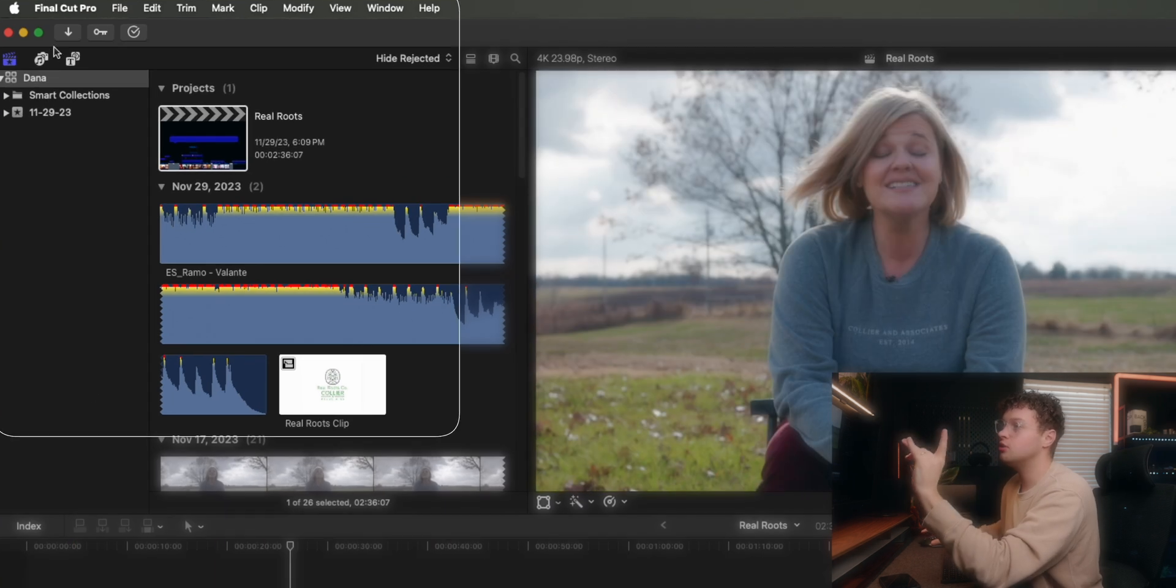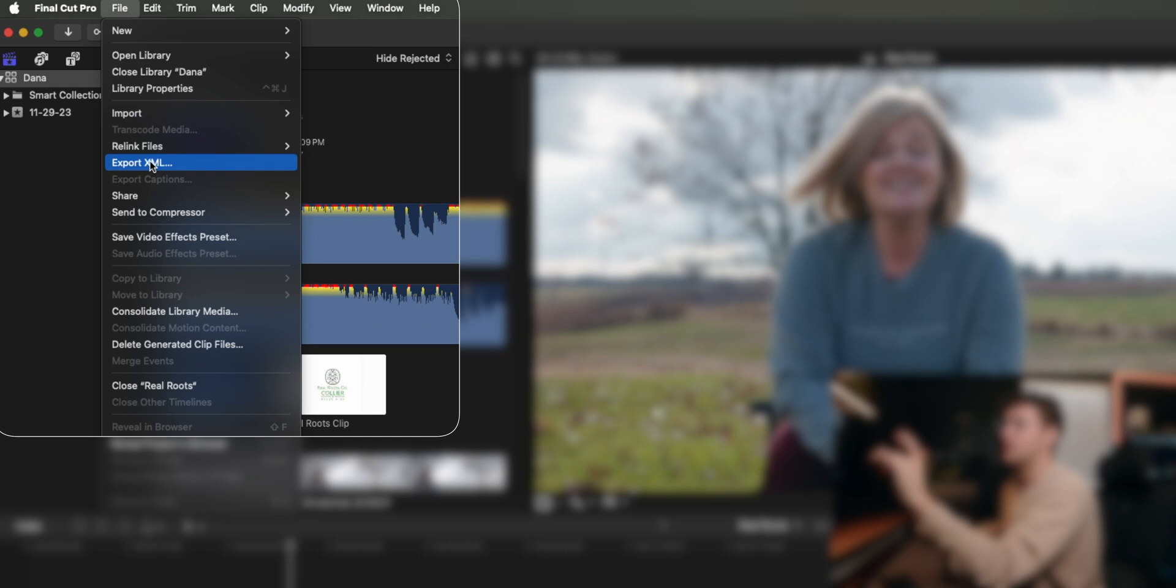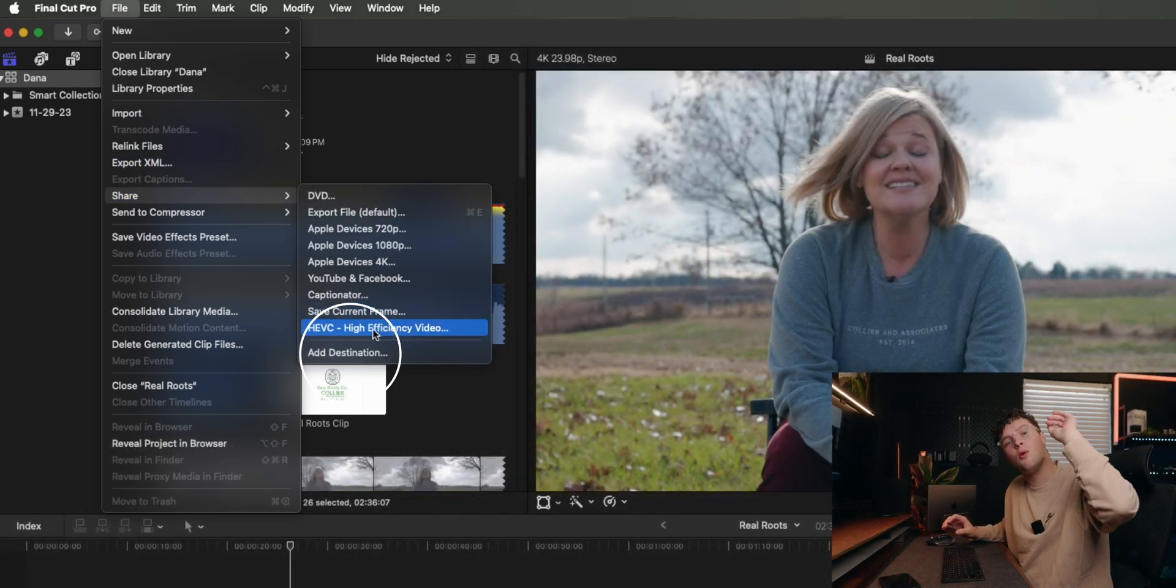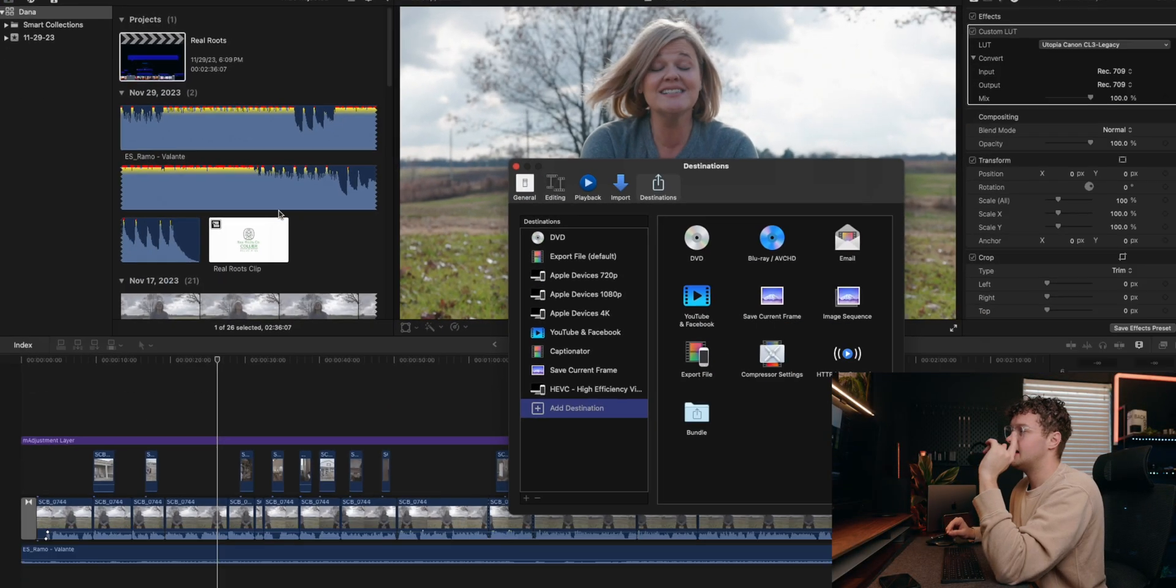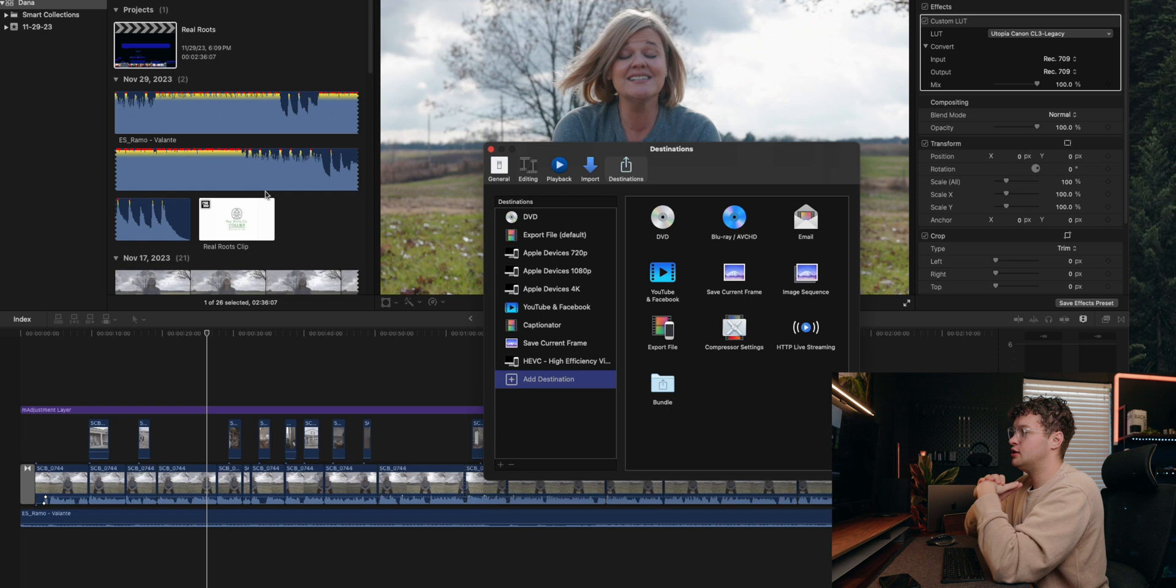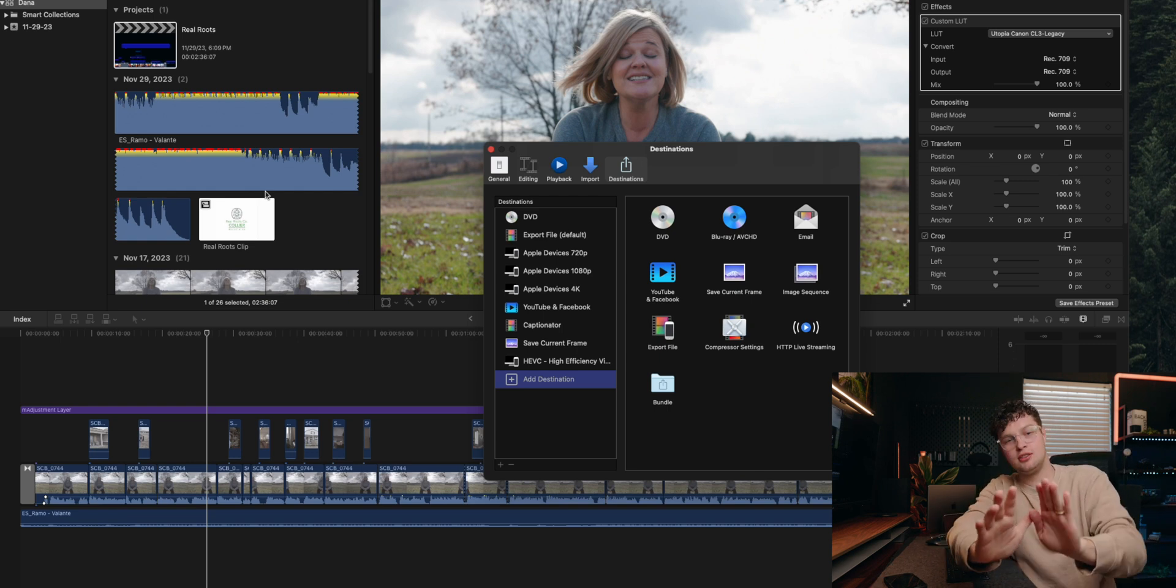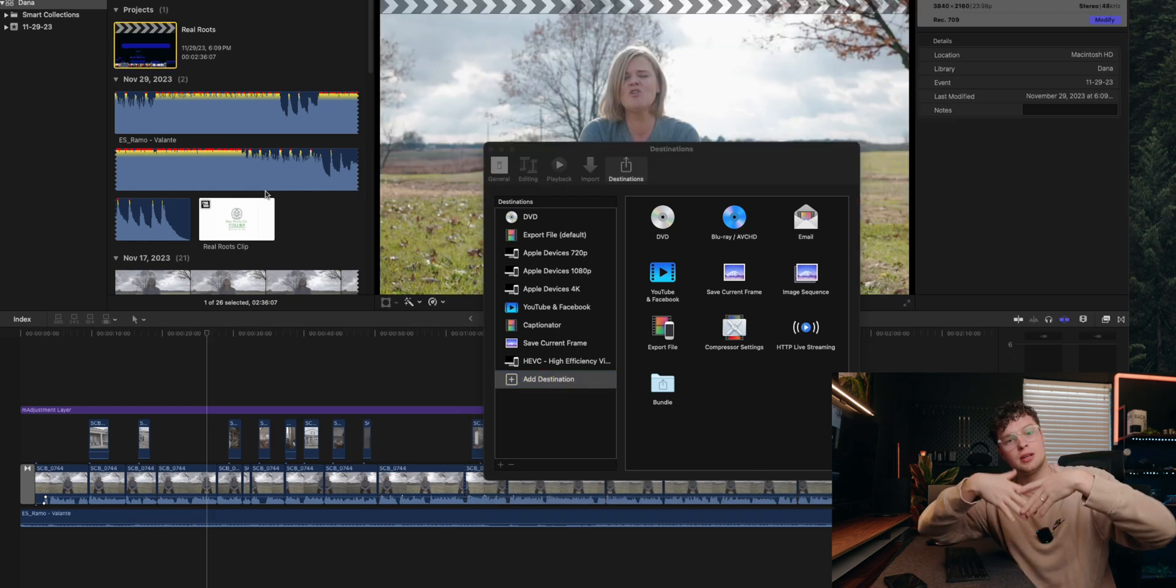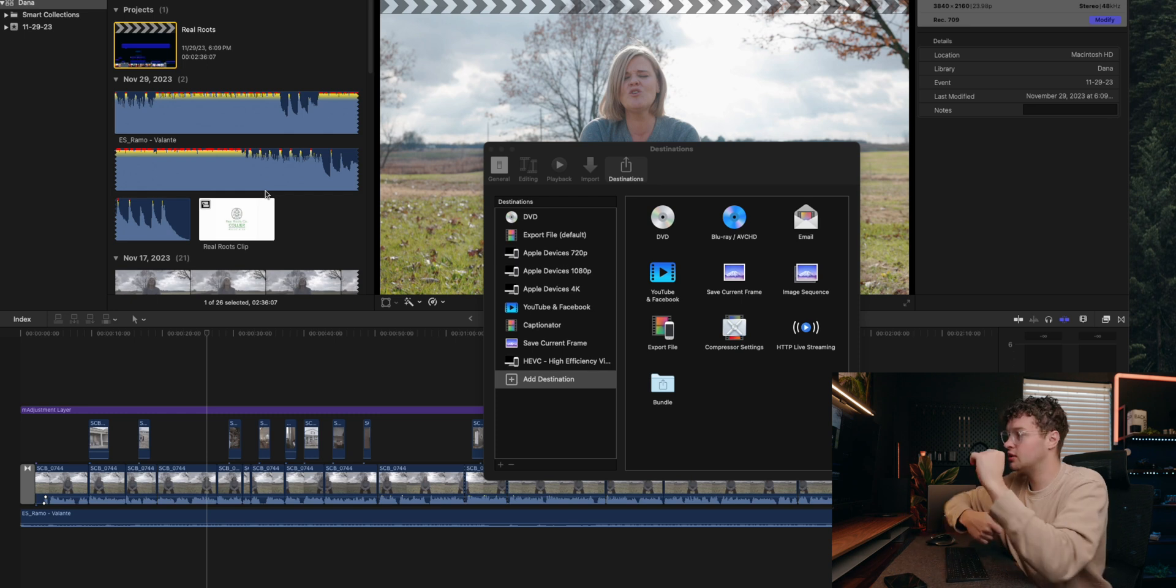Next thing you want to do is go to File, Share, and then Add Destination. Now what this is going to do is pull up a menu, and I'm showing this to you like you've never exported anything because I'm assuming that's why you're watching this video.